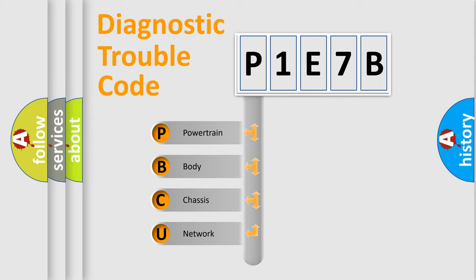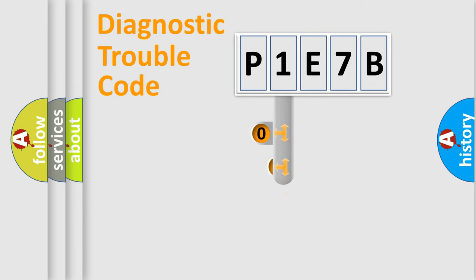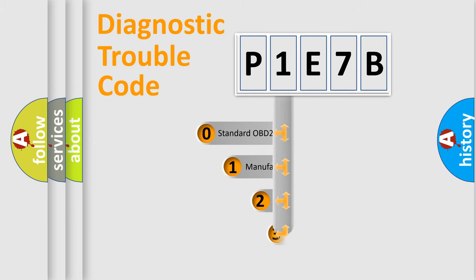We divide the electrical system of an automobile into four basic units: powertrain, body, chassis, and network. This distribution is defined in the first character code.